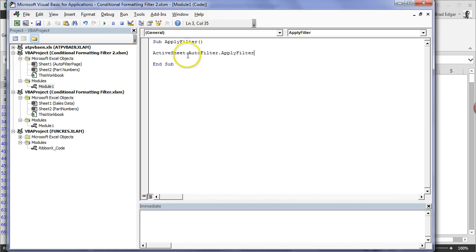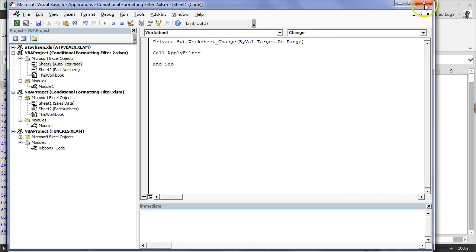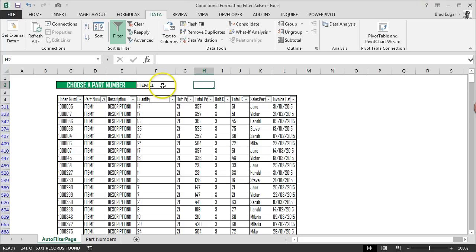It's just going to call this every time there's a change in the auto filter sheet of our workbook. ApplyFilter. I'll hit Save again. Now that we've done that.